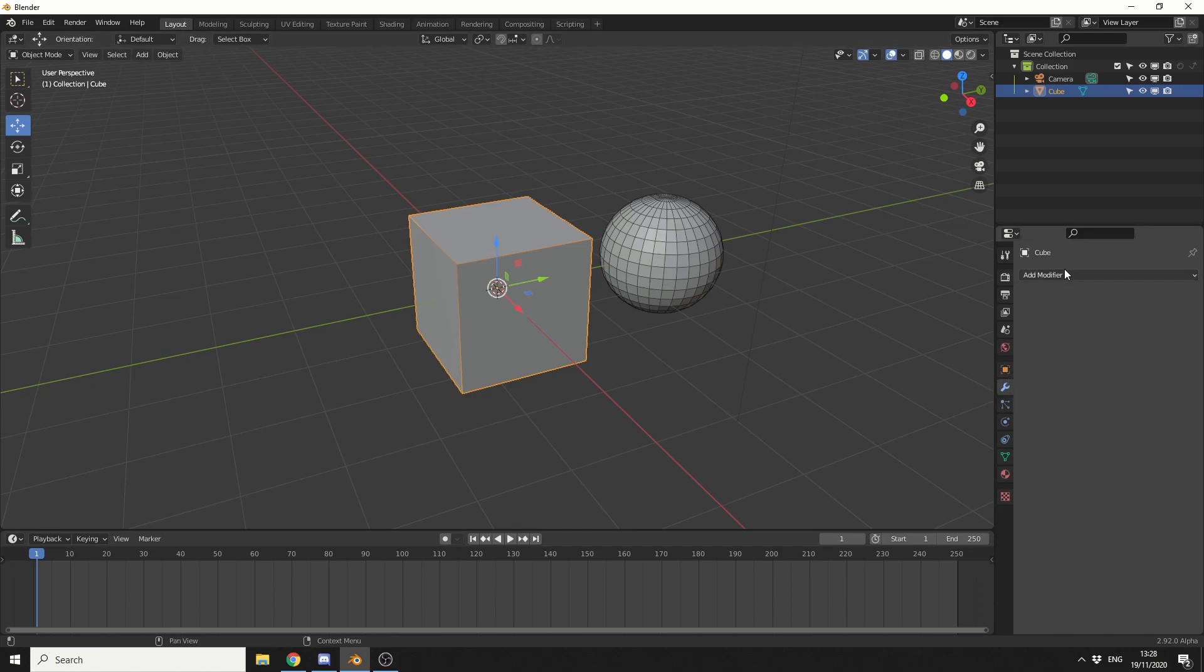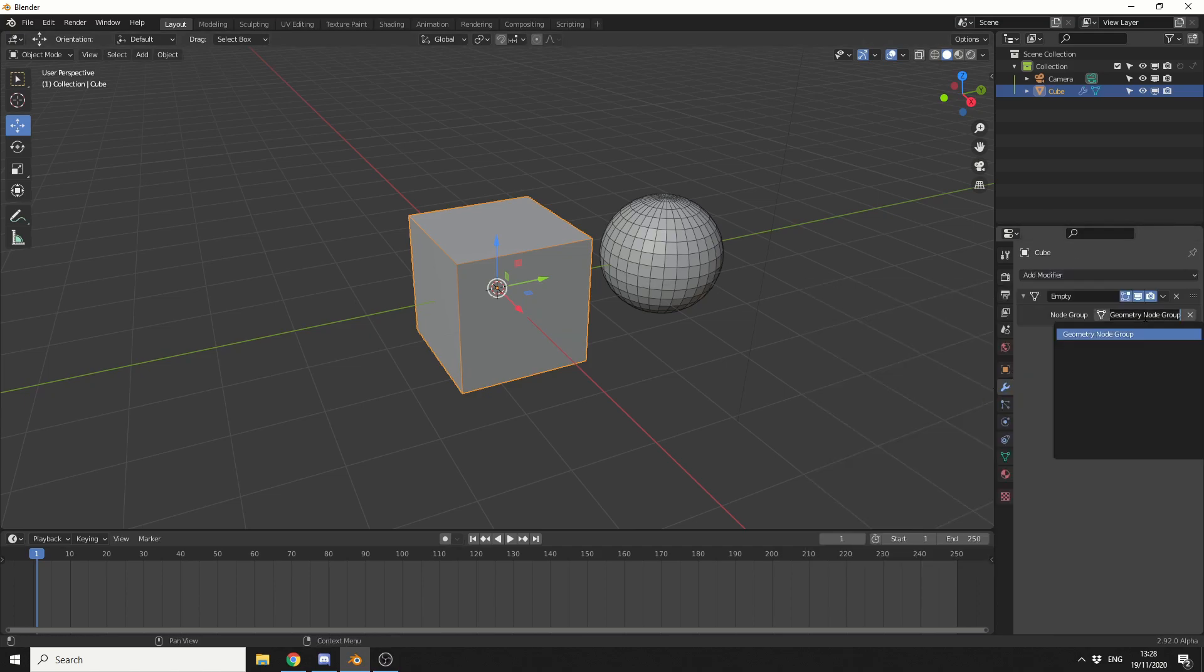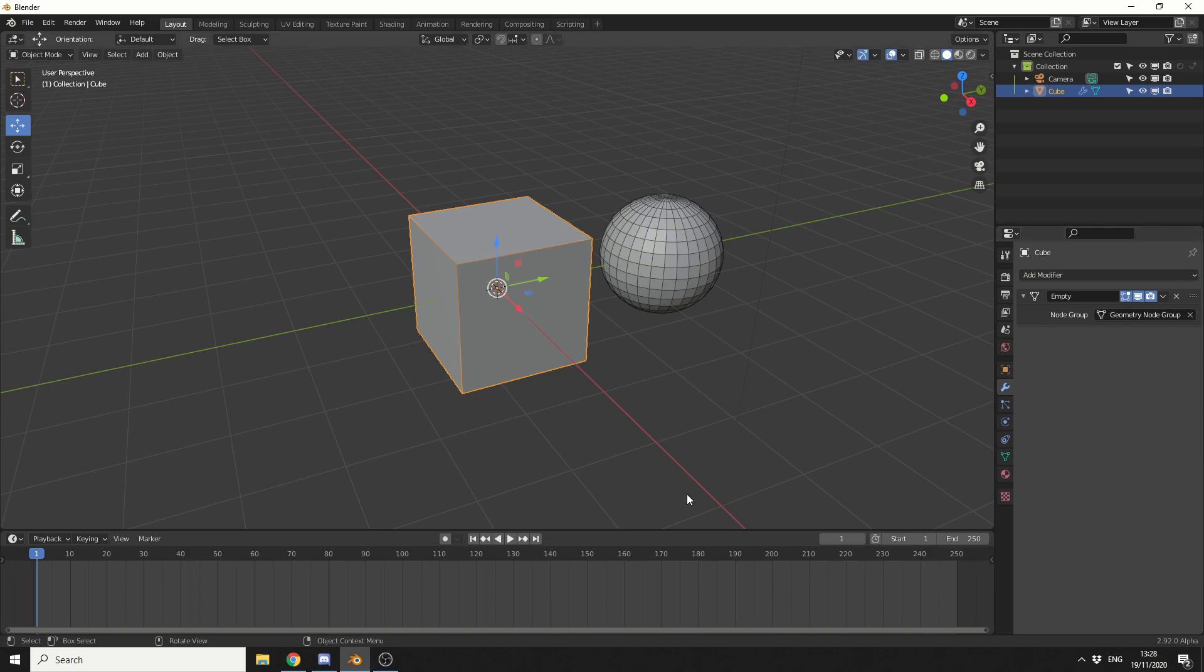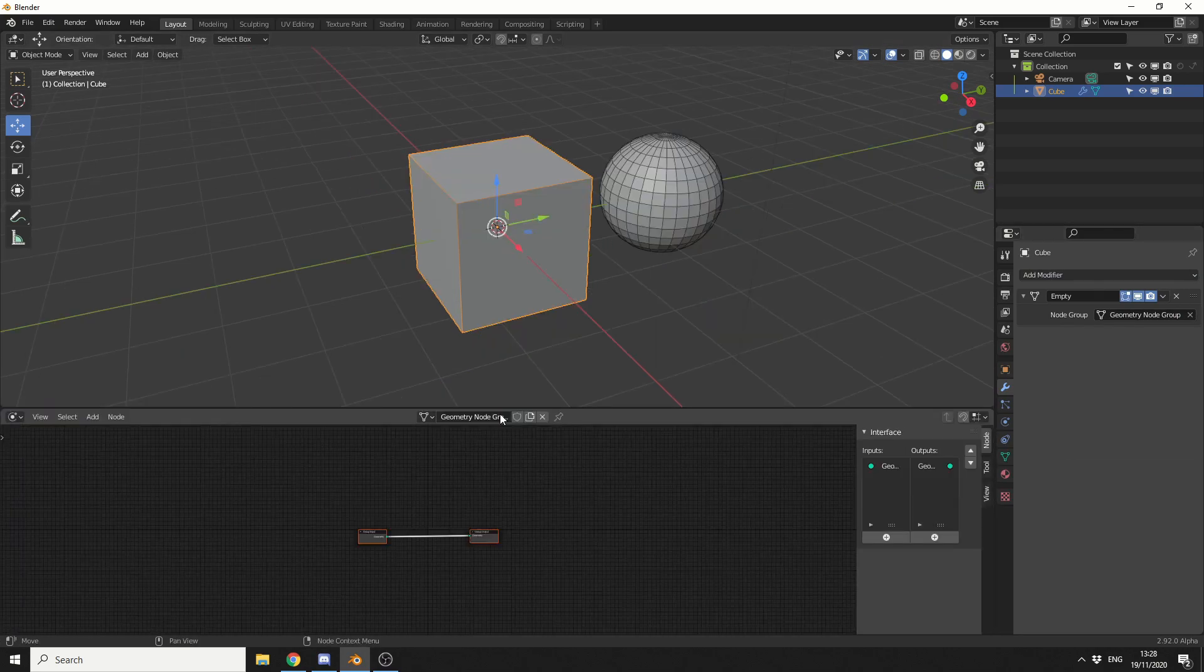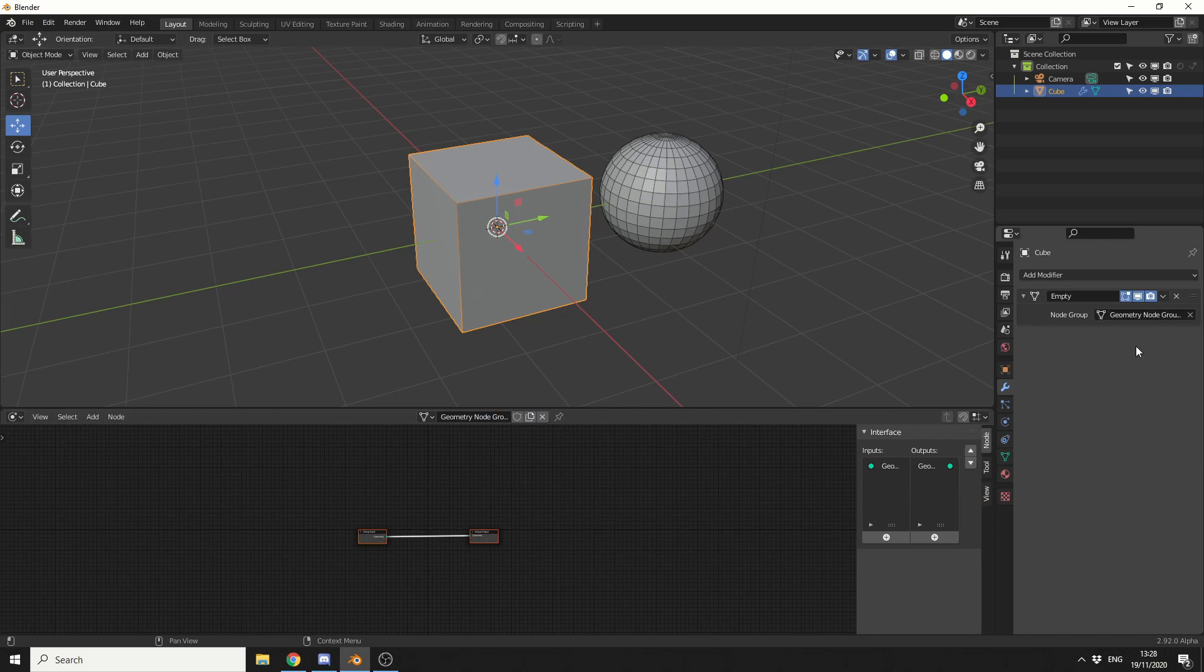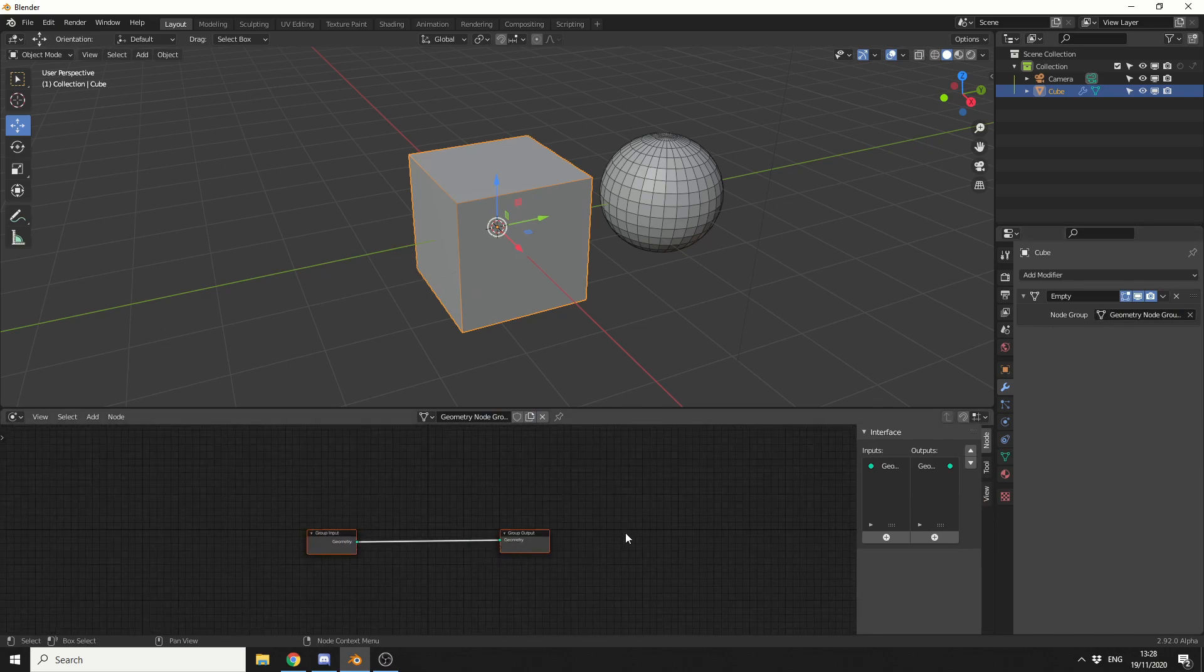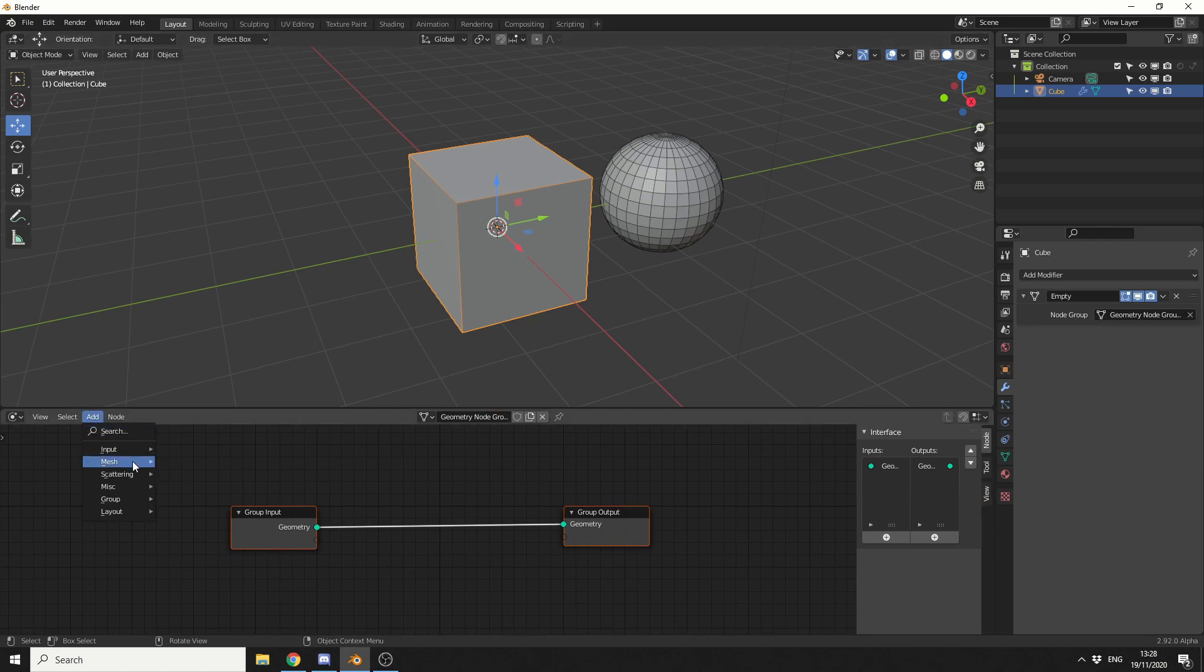But if we actually go to the Modifier tab, we can add in an Empty and you can see here the geometry node group. So I can actually change the timeline to Geometry Node Editor. I can assign a new node. You can see here, node group 01. Let's zoom in a little bit. And we have a bunch of nodes that we can play around with.